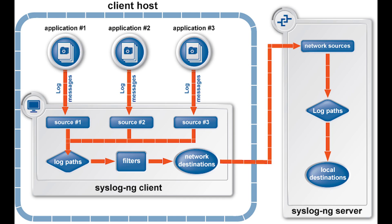Then came syslog-ng, which extended the basic syslog protocol with new features like content-based filtering, logging directly into database, TCP for transport, and TLS encryption. It extended the original syslog model with new features.